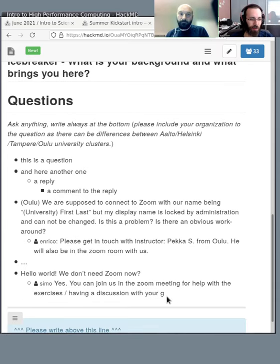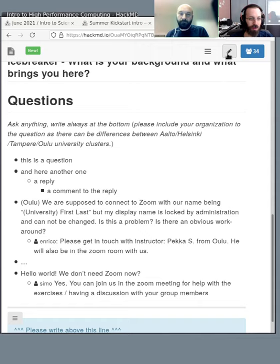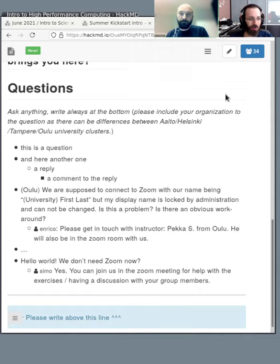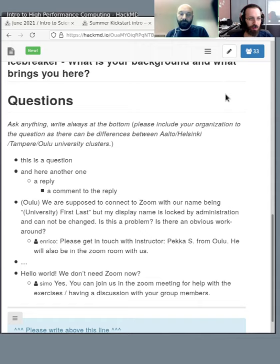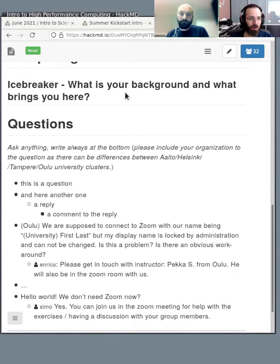Here we see a demonstration — the answer has appeared live. The most important thing to note is: don't put any names or personal information here. This is public, it's saved, it could be broadcast and recorded. Let's keep it to just the names of the staff.